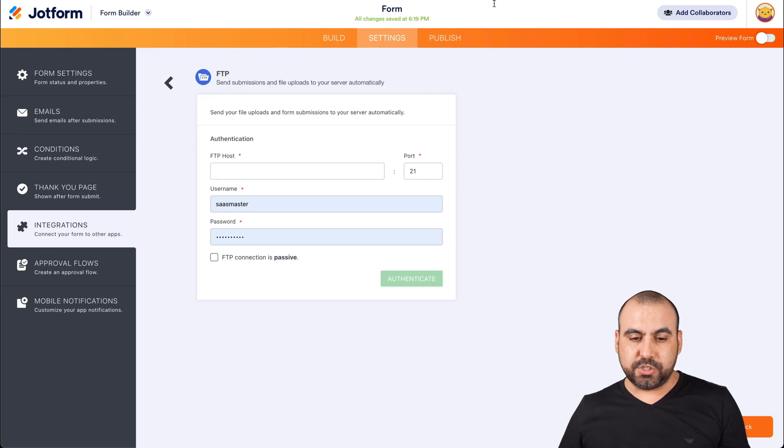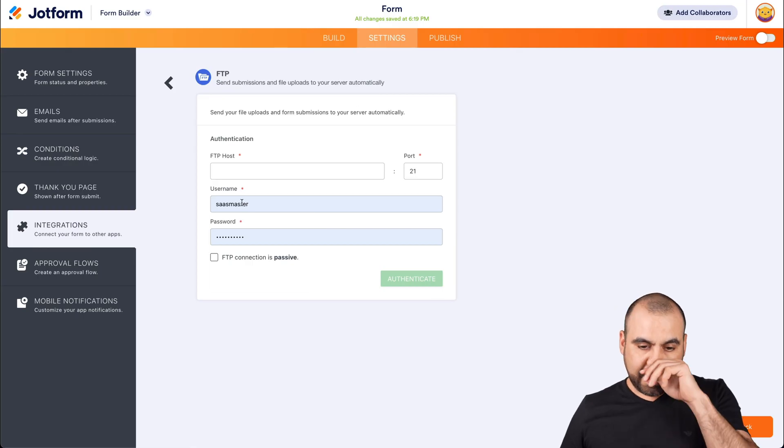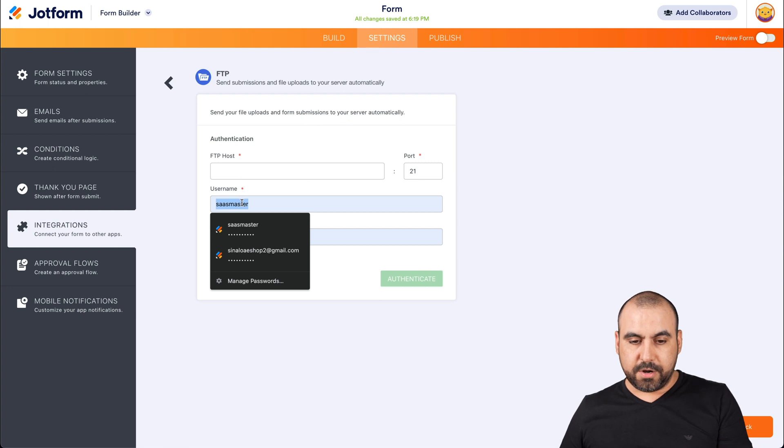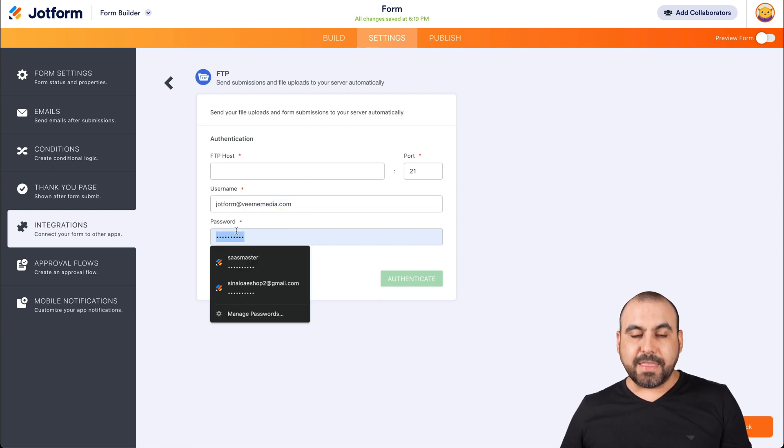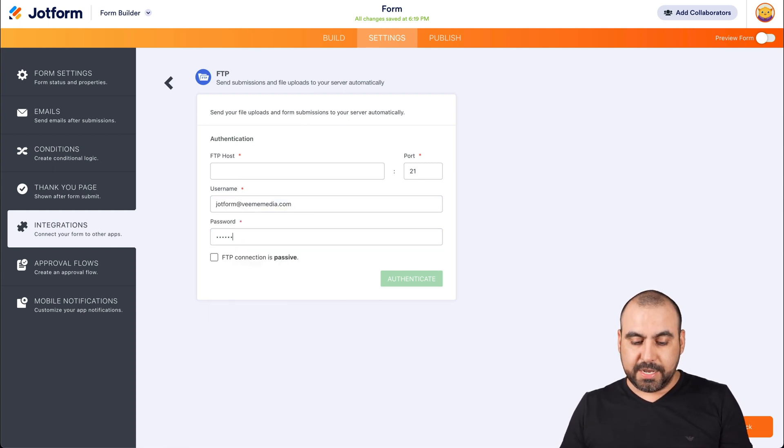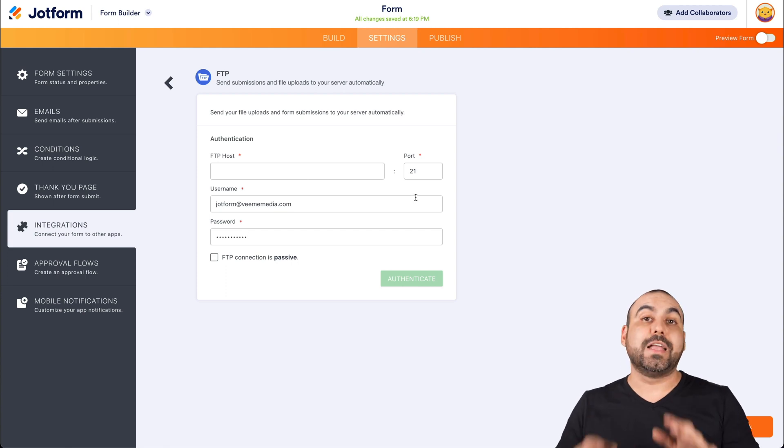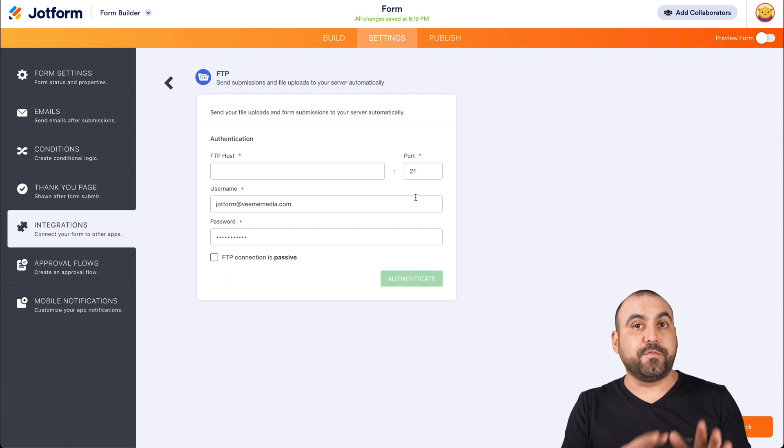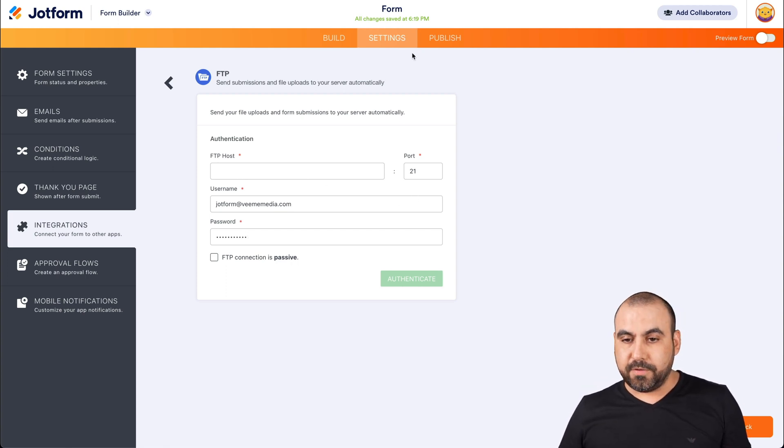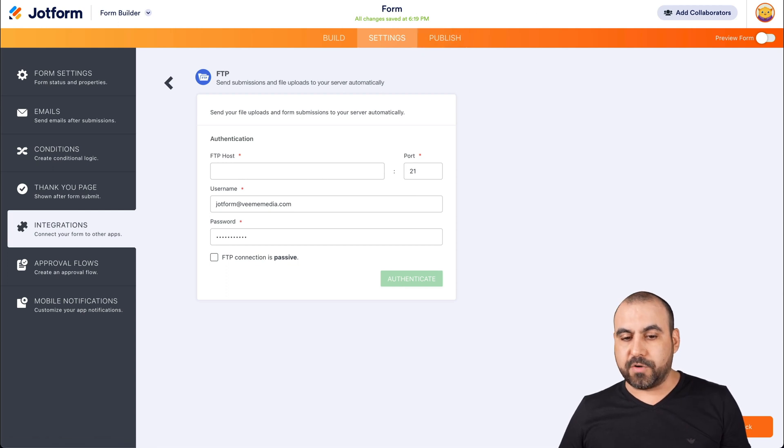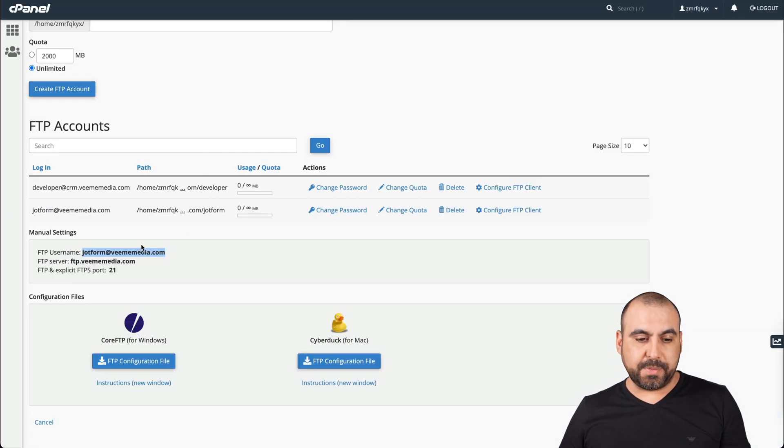Let's go back to our JotForm and we're going to put our username right here. The password that we're going to use right here is the one from our FTP account, not your JotForm password. And then we have the FTP host. Let's grab it from the username that we created.